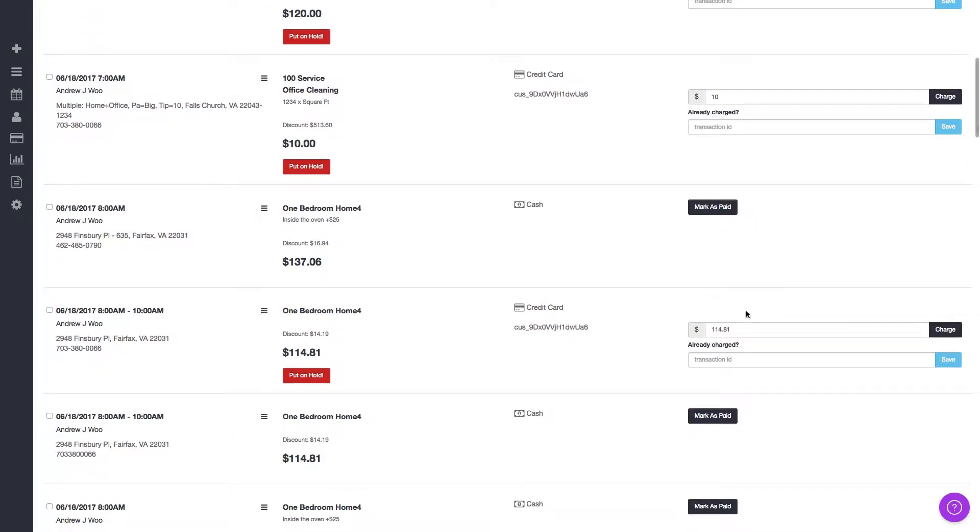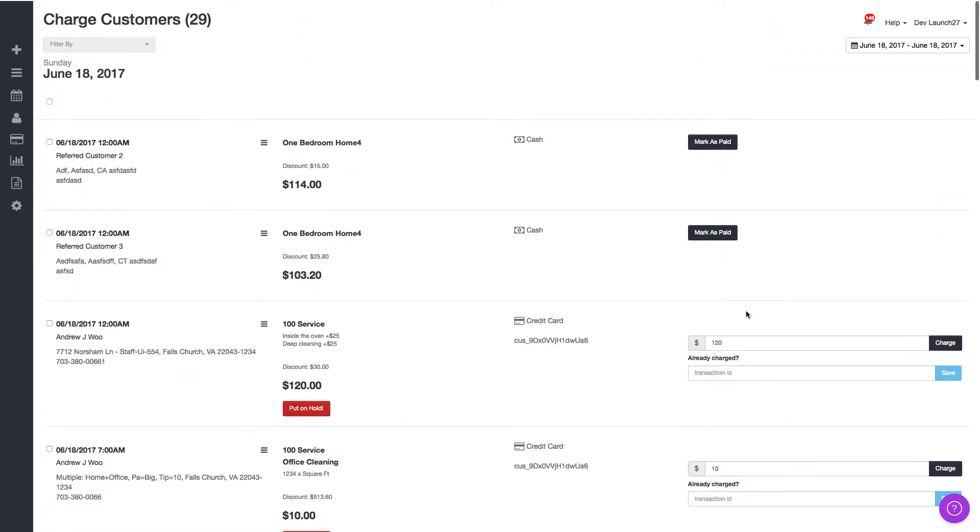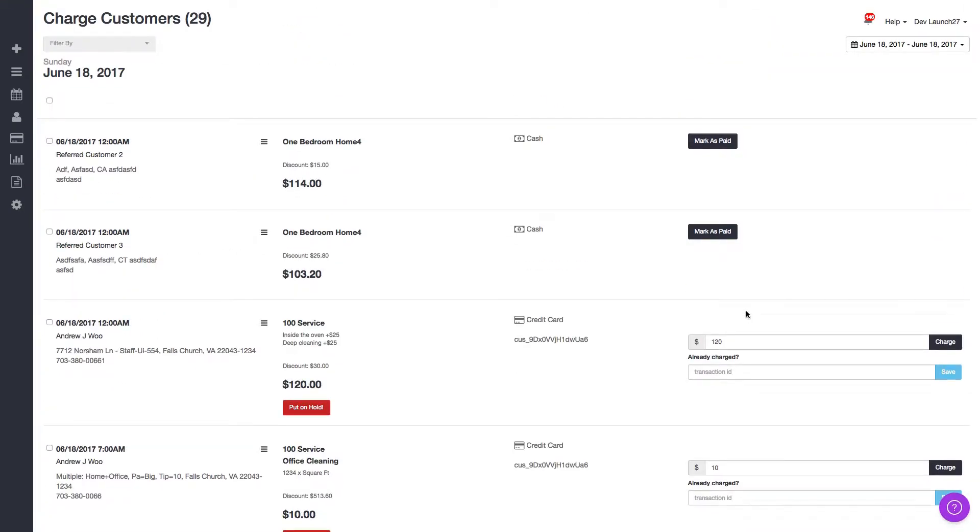That can get time consuming when you have a lot of them to process, so we added a new feature that lets you do a bulk action to charge all the cards or put all the cards on hold or mark all the bookings as paid.